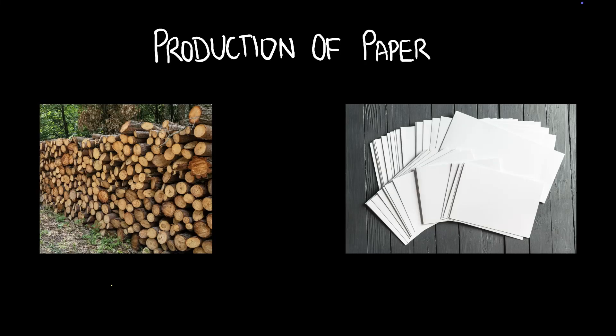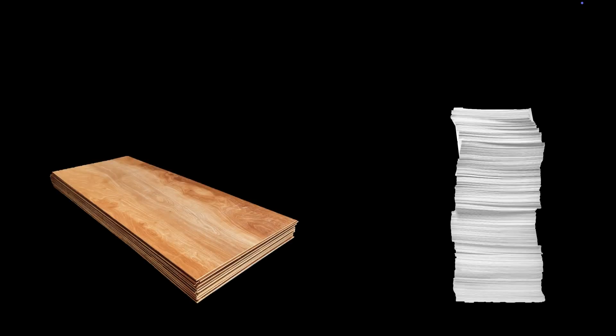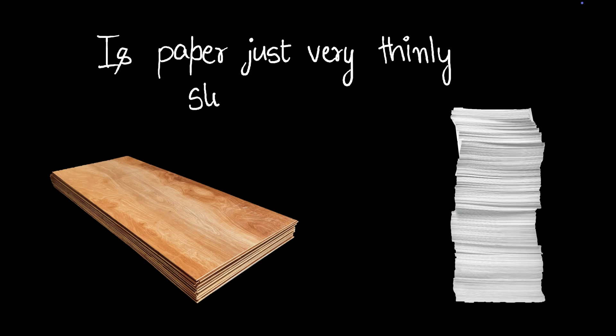I'm sure you've heard that paper is made out of wood, but how is it actually done? Here's some plywood. These are thin sheets of wood. Is paper also made like this? Is paper just very thinly sliced wood?